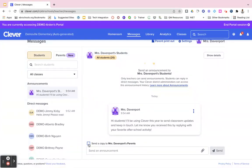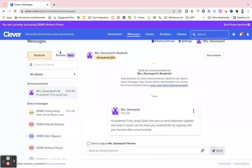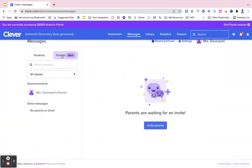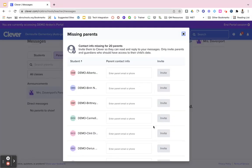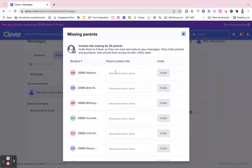So Clever also has the feature of sending messages to parents. If you look on the side where it says students, there's also a button that says parents. So here you would click on parents and then click on your blue invite parents button. Once you click that button you're able to go in and enter an email or a phone number for each one of your parents and then click invite.